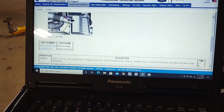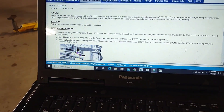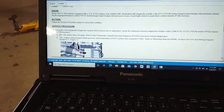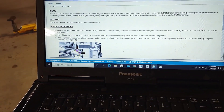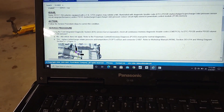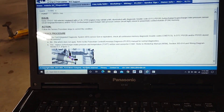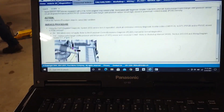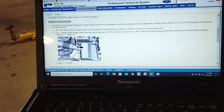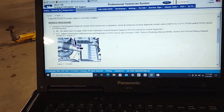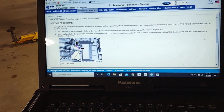Basically what that states is, using the Ford Integrated Diagnostic System Service Tool, check all continuous memory. Is DTC P012B and P012D stored in PCM memory? Yes, it is. Replace the turbocharger intake pressure and temperature — TCIPT — sensor and connector.